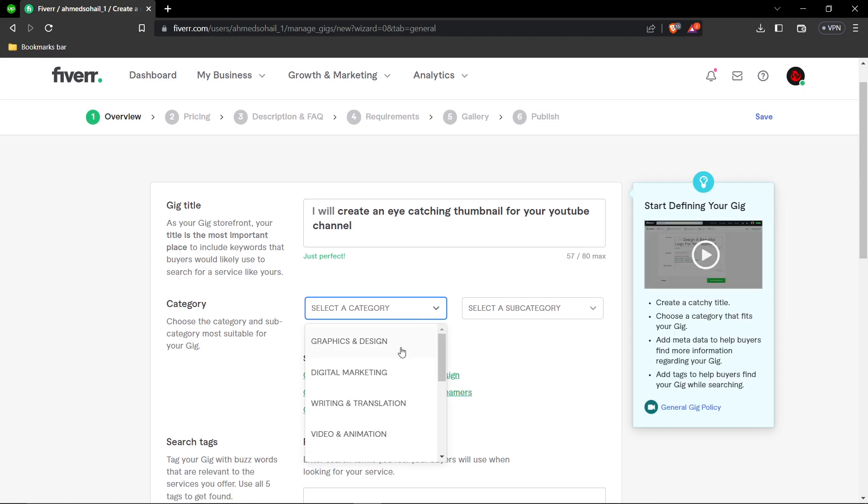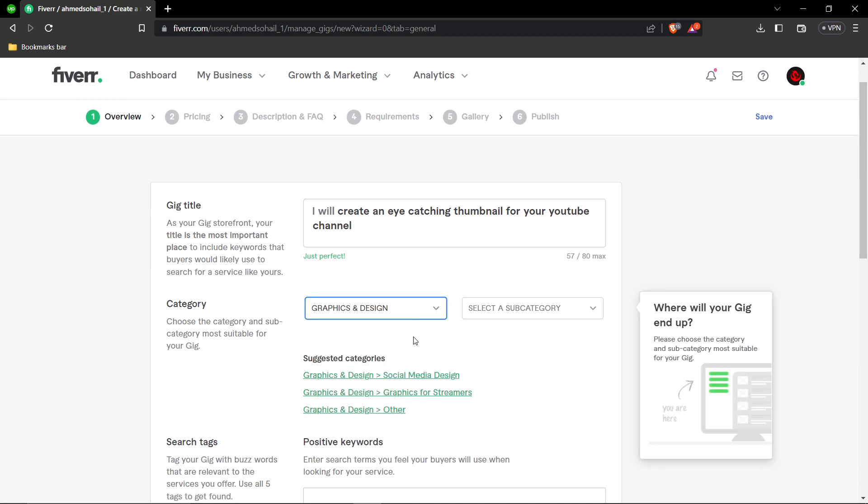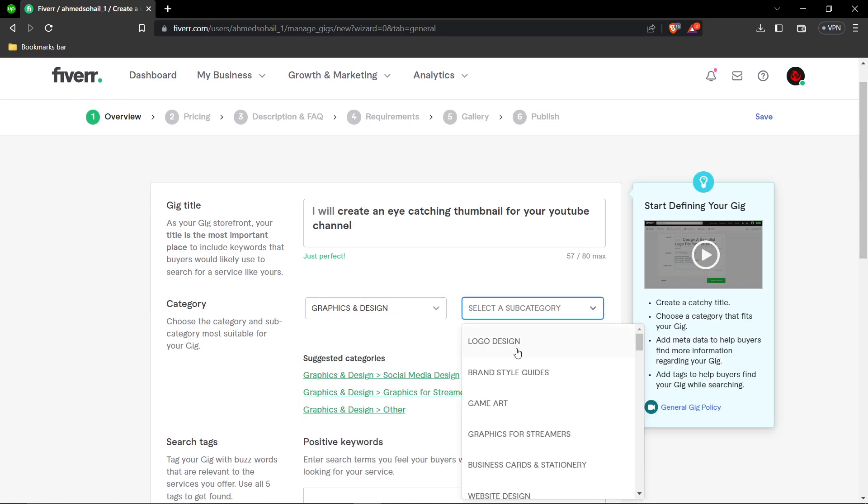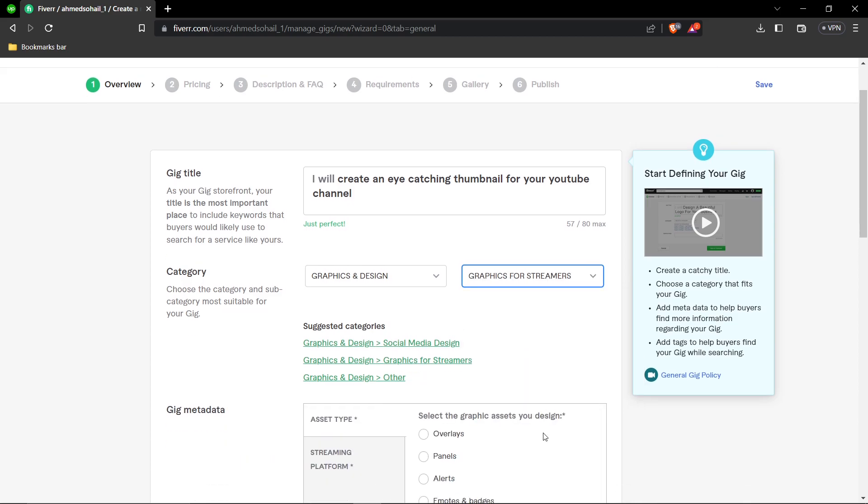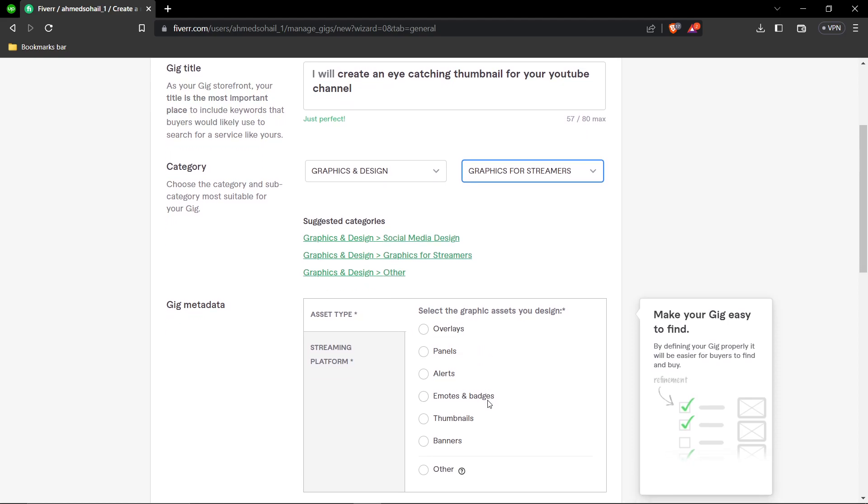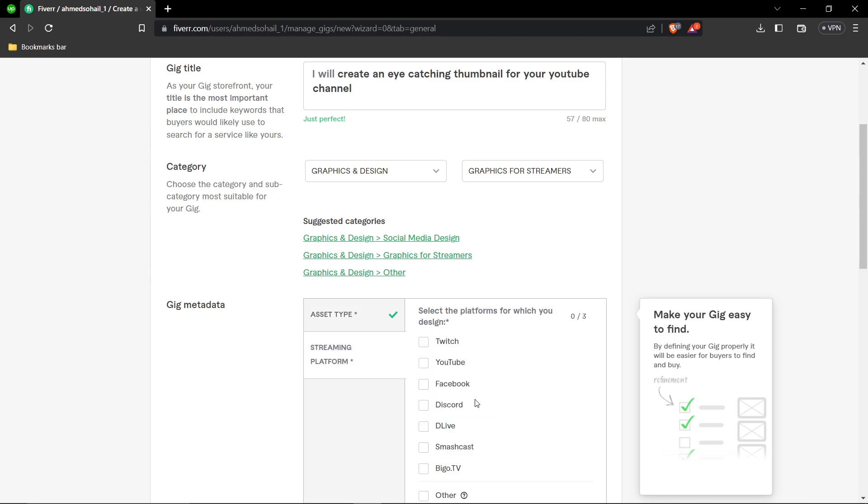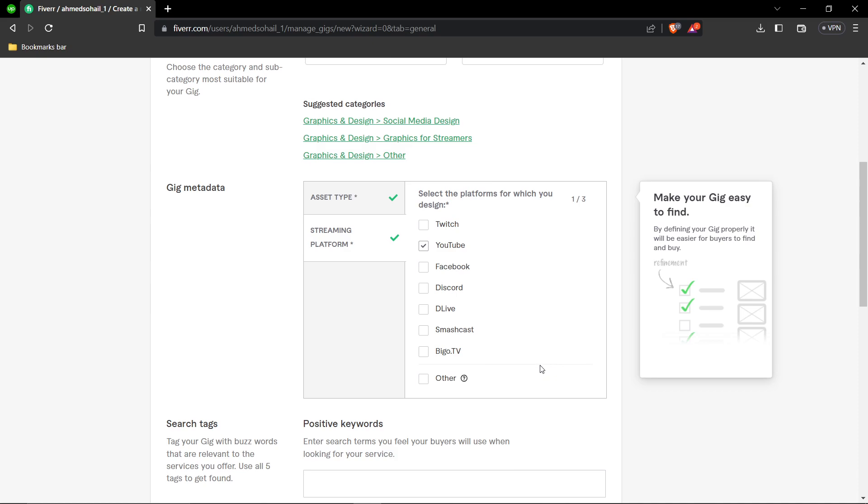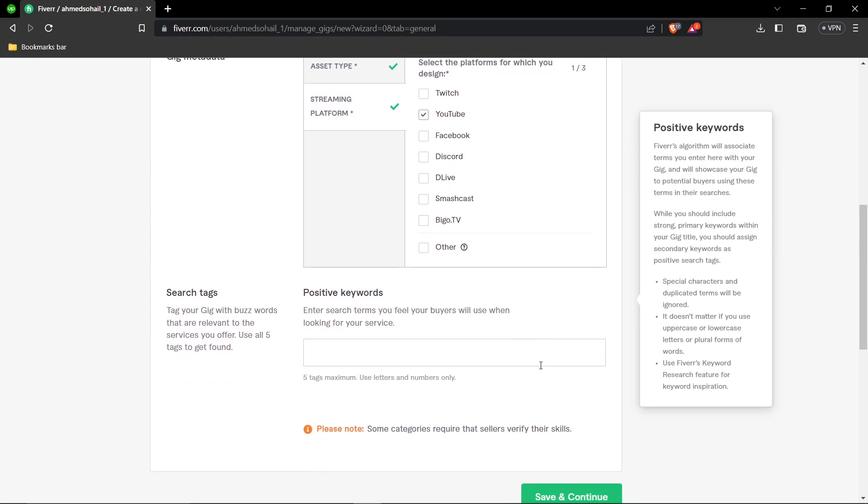Select a category - Graphics and Design, with the subcategory Graphics for Streamers. Then select your asset type, in this case Thumbnail. Next, select the streaming platform, which is YouTube.